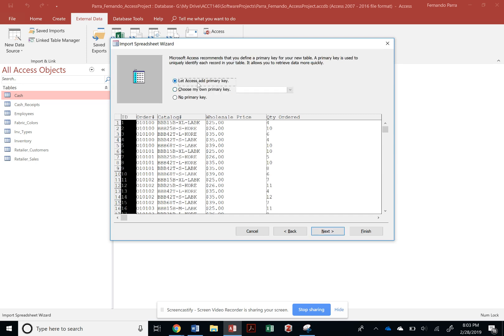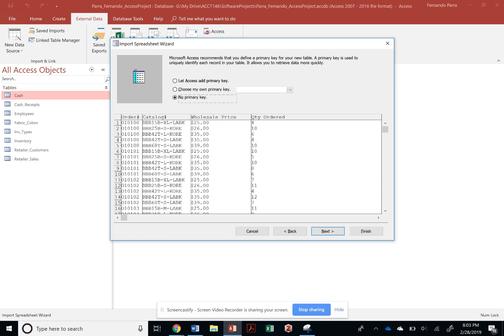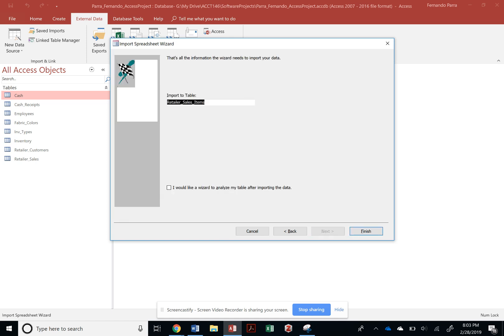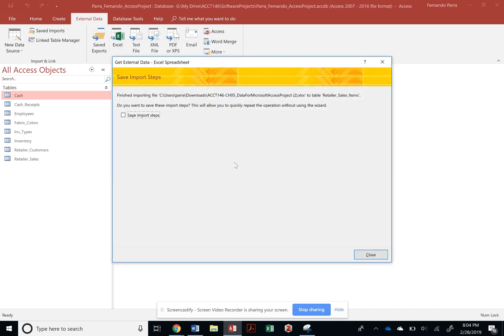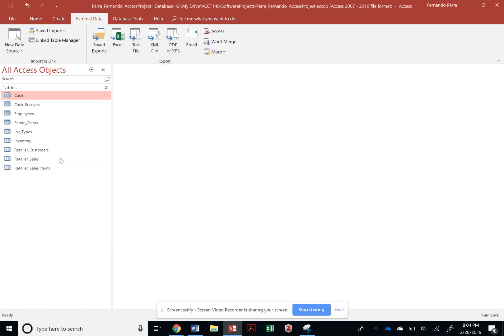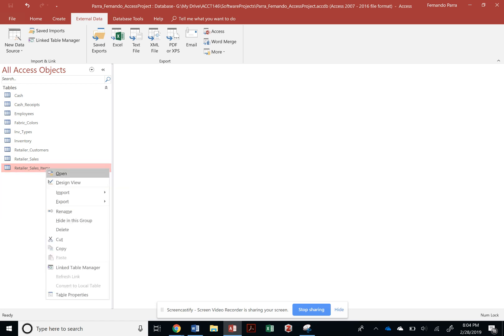And instead of adding a primary key, I'm going to choose no primary key at all. I'm going to go ahead and finish this and save it. Once I have the table imported, I can right-click on it and press the design, or I could have gone to home and selected that.